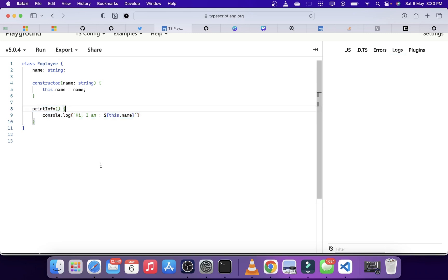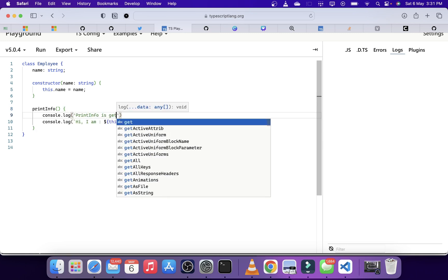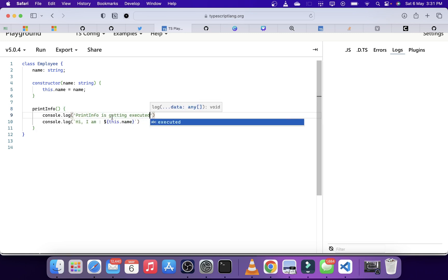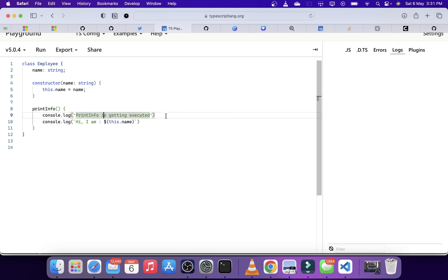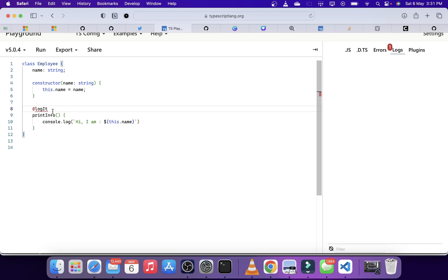Consider a scenario where I want to log which method is getting executed. One way to do that is to go inside the function and type console.log 'printInfo is getting executed,' and do the same for every function — but that can become cumbersome and hard to maintain. Instead, we can have a decorator like logIt that automatically tells the compiler to log something whenever that function is called. Let's see how we can use decorators to create something like that.